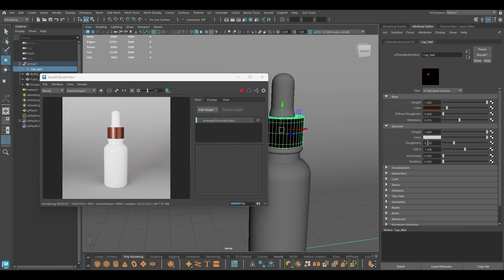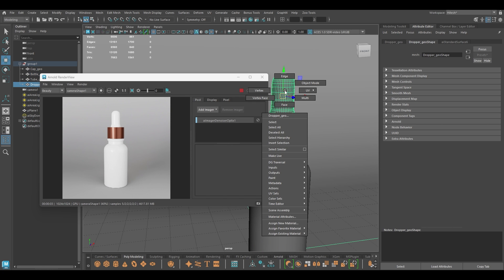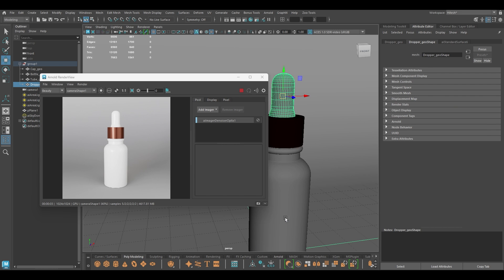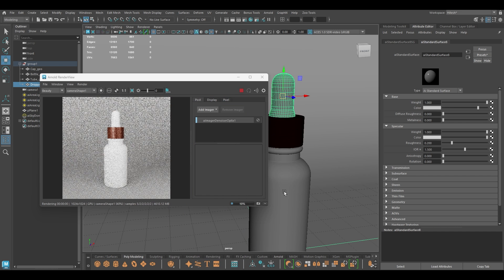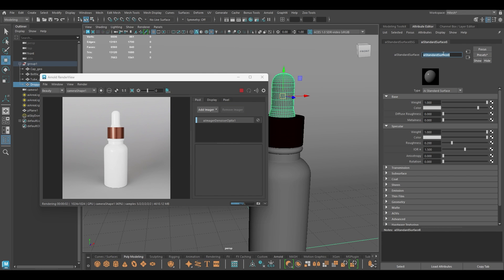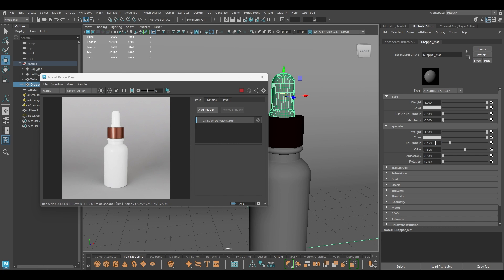For this part I'm going to add a new material — Arnold Standard Surface — and rename it dropper material. I'm going to change the roughness to 0.15, and I think that should be good enough for this part.